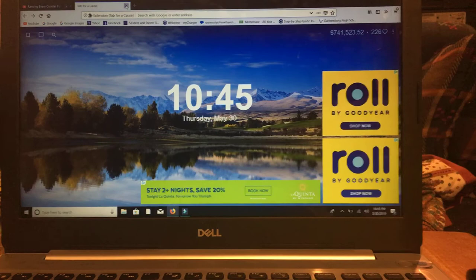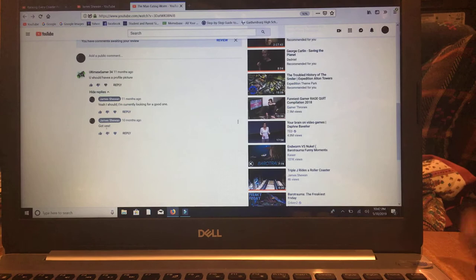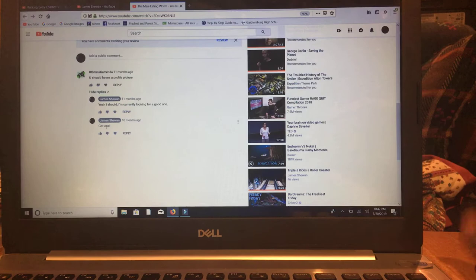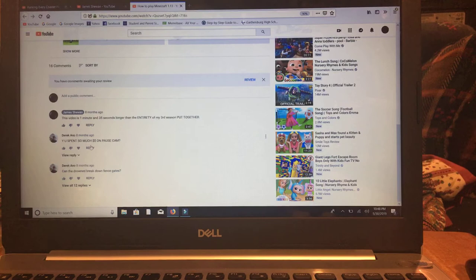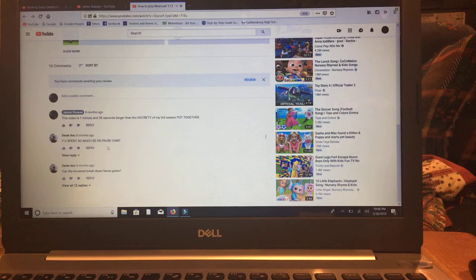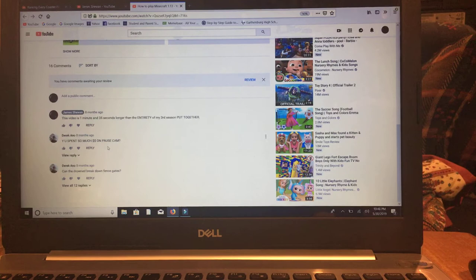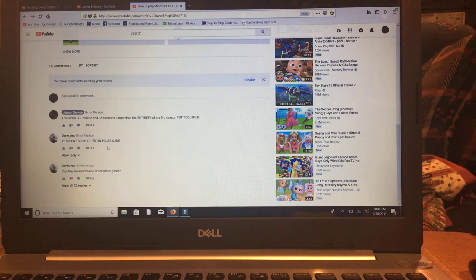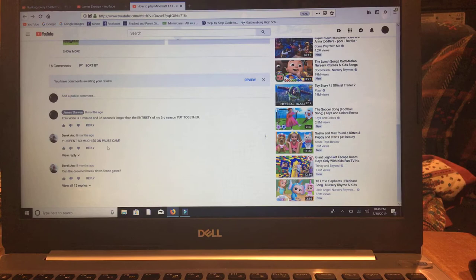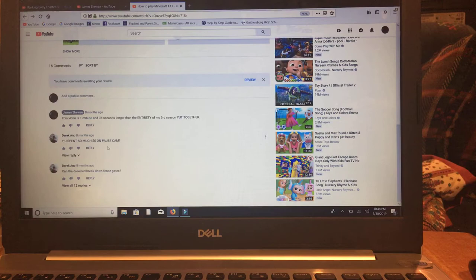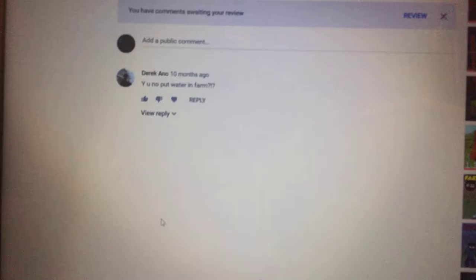You should have a profile picture. When this comment was written, I didn't have one. Yeah, I should. I'm currently looking for a good one. Got one. And someday, I'll show you the reason behind my profile picture. Why you spent so much dollar sign dollar sign on Pause Cam? Because getting the watermarks removed and having the ability to save HD videos. It was only two bucks. I thought it was a good investment. And also, I wanted to get How to Play Minecraft 1.13 done in the best way possible. So yeah, I had to spend one dollar and ninety-nine cents. It was a big purchase, but it was necessary.